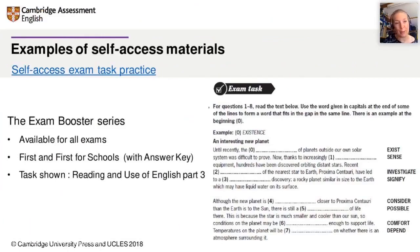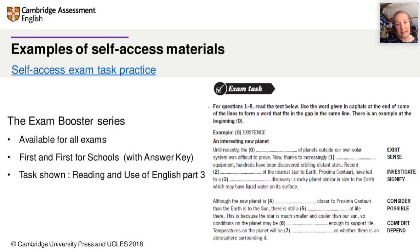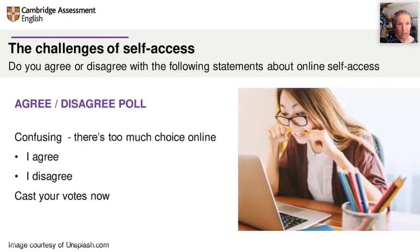We also have a self-access exam task practice. This is an example from the Exam Booster Series from CEP — Cambridge Exams Publishing — which is available for all exams. For this example, we're looking at First and First for Schools, and it has an answer key provided. This task is the Reading and Use of English, Part 3. It doesn't have that element of feedback you might have with a print product, but exam boosters are incredibly useful.